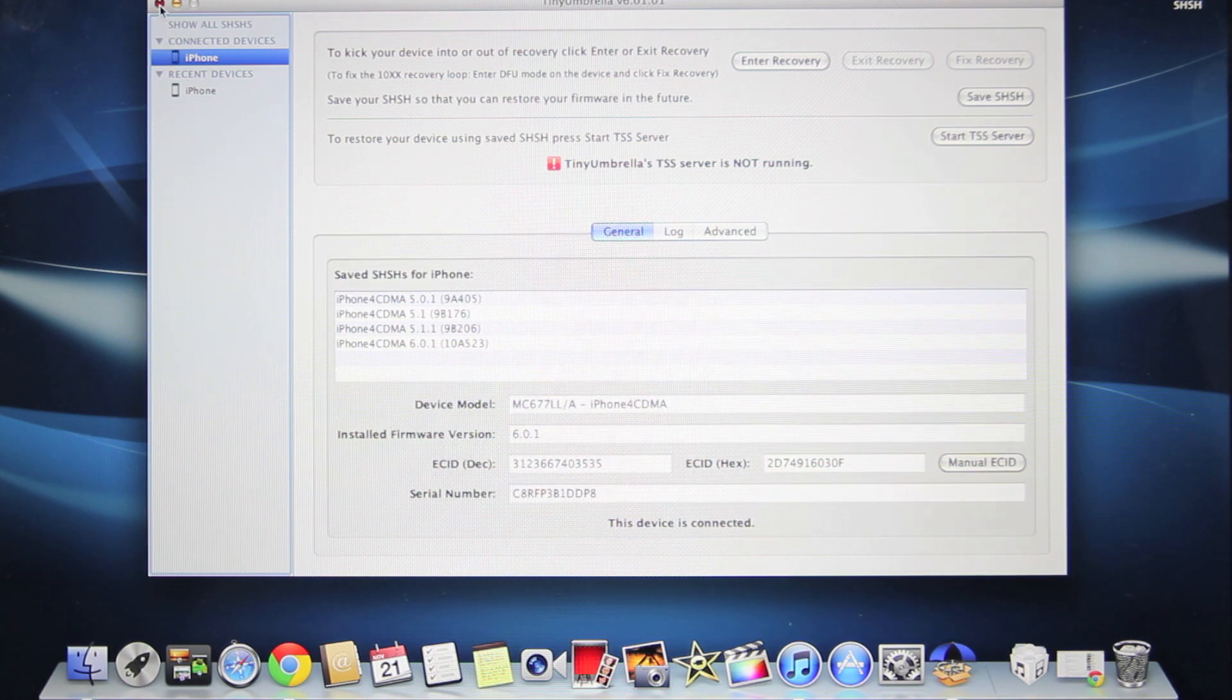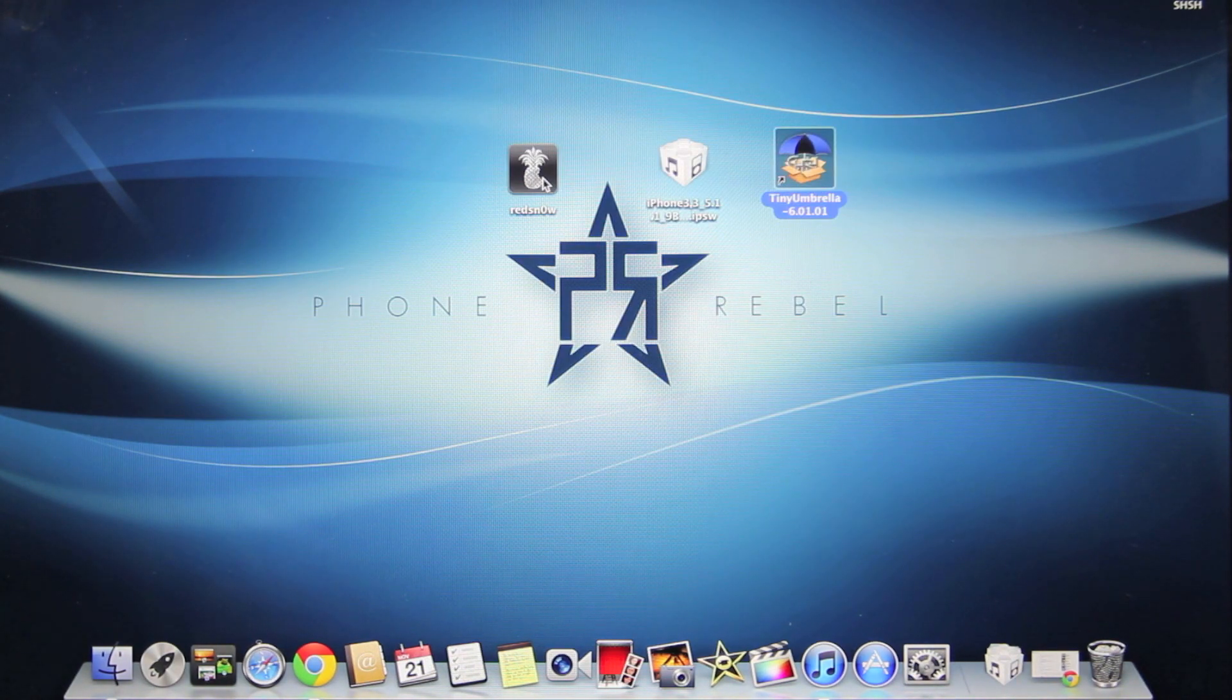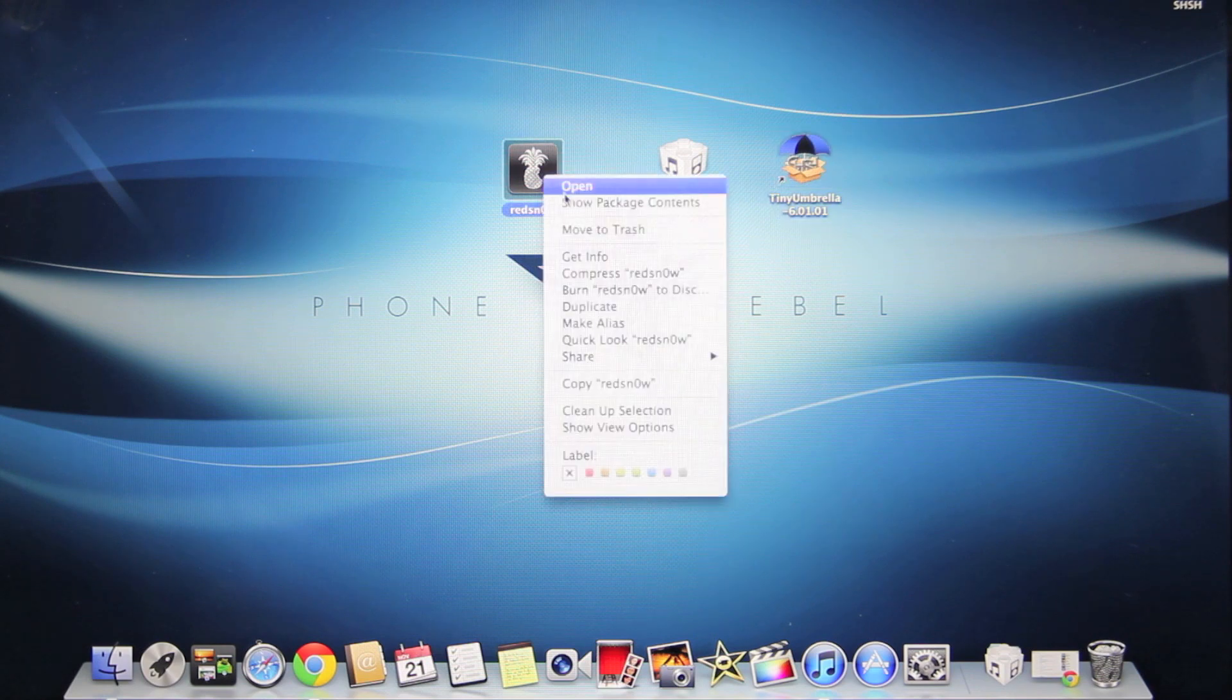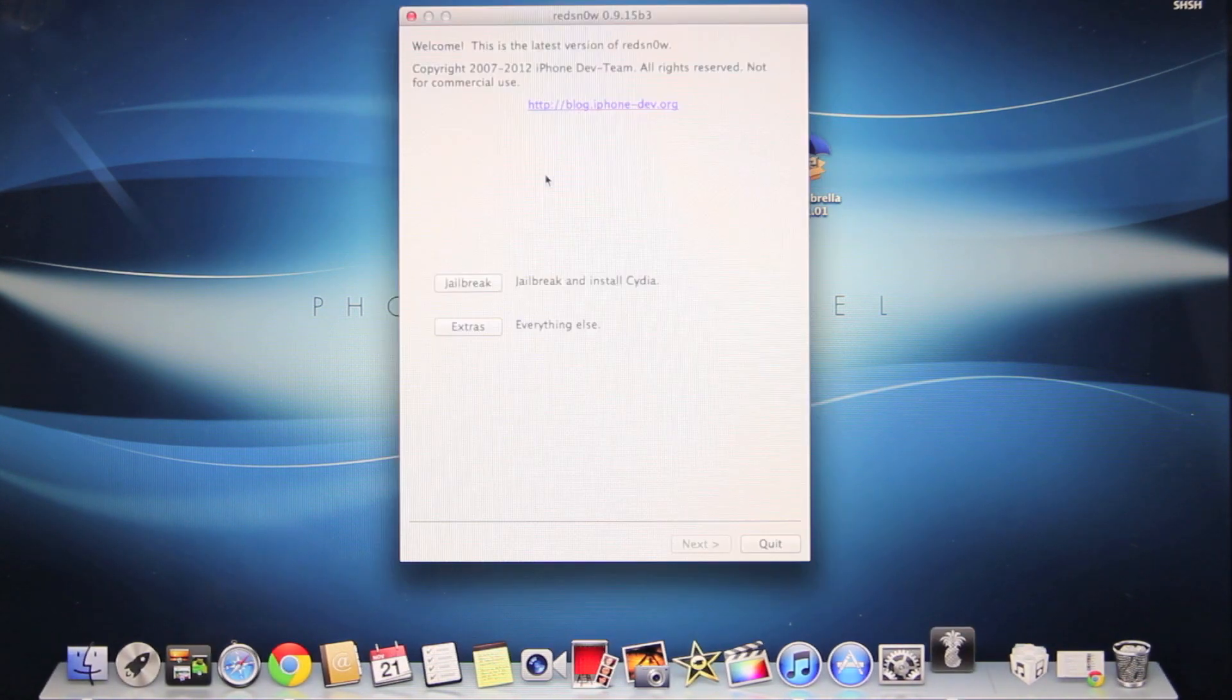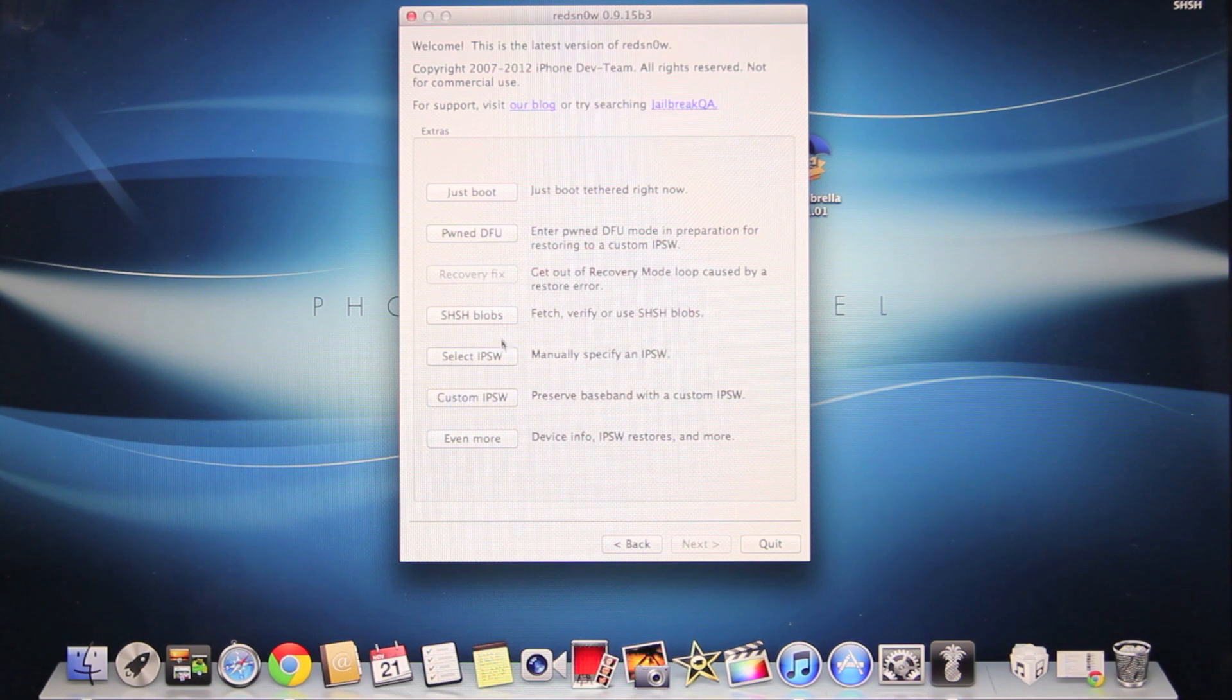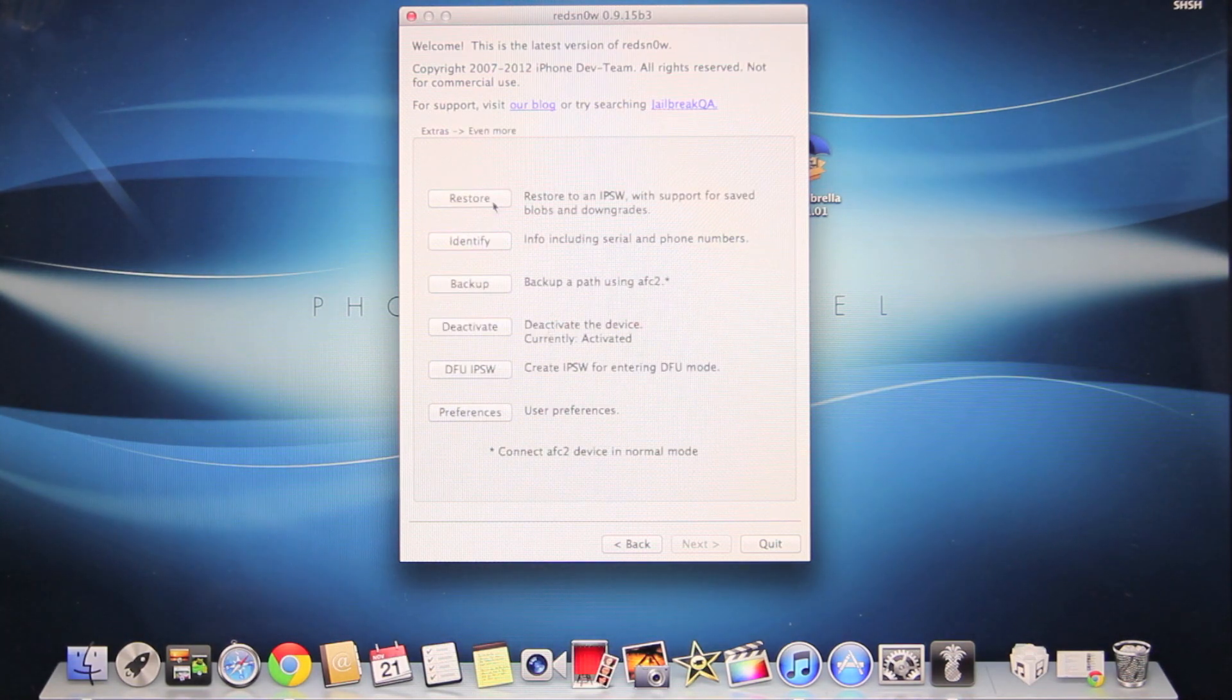Close out of TinyUmbrella and open up RedSnow. If you're on Windows, right-click it and select 'Run as Administrator'. On Mac, just open it up. We're going to go to Extras, Even More, and select Restore.